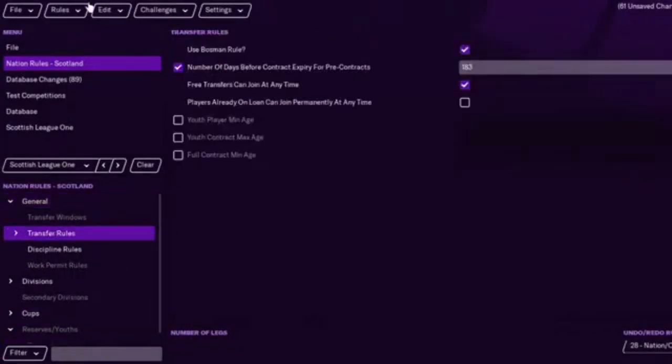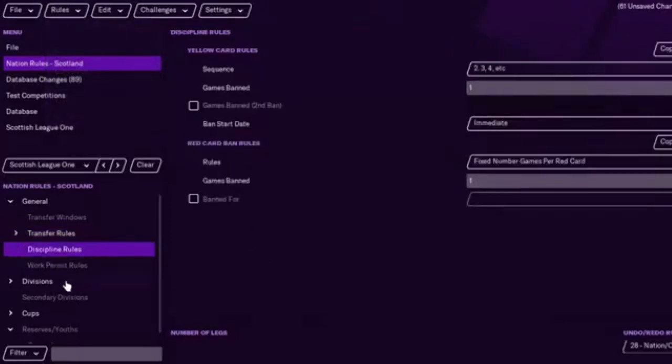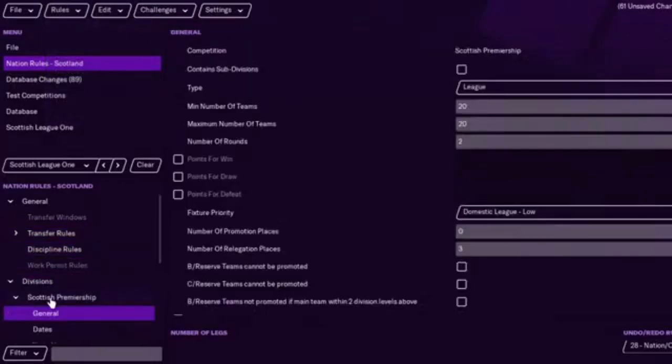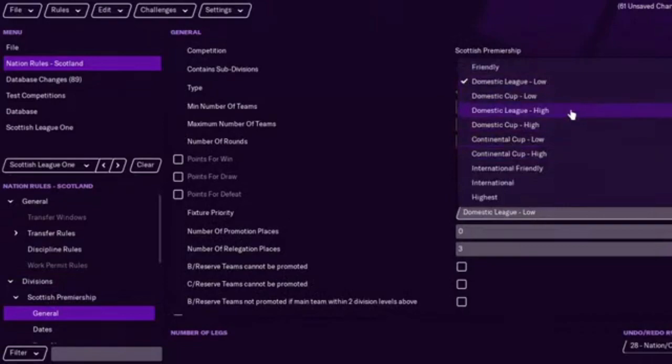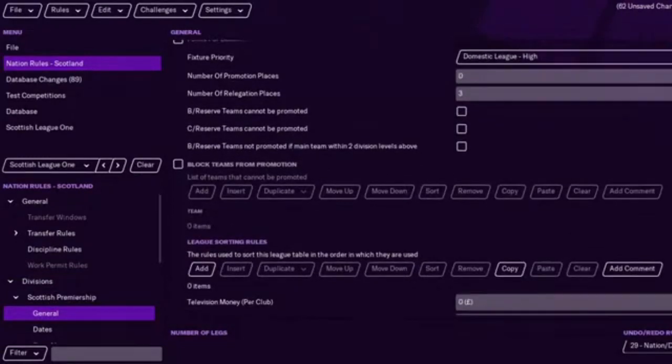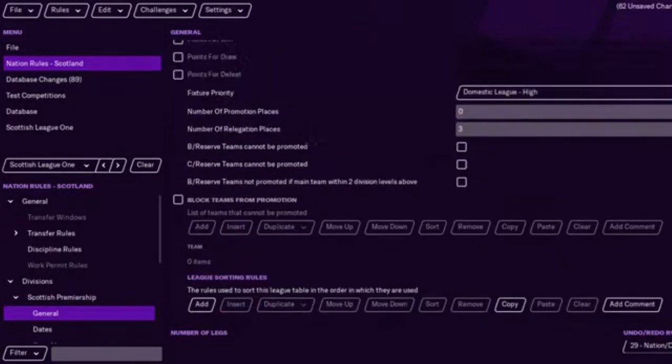But, yeah, you can change this as well. I mean, you could do more in advanced. If you converted it to advanced, you could add like TV money. Do a lot more that way. But this is like the sort of simple stuff. And what you want to do is obviously make sure all this is that's the highest domestic. So, you would want to do, change that to high for the Scottish Premiership. And then you could add the television money there.